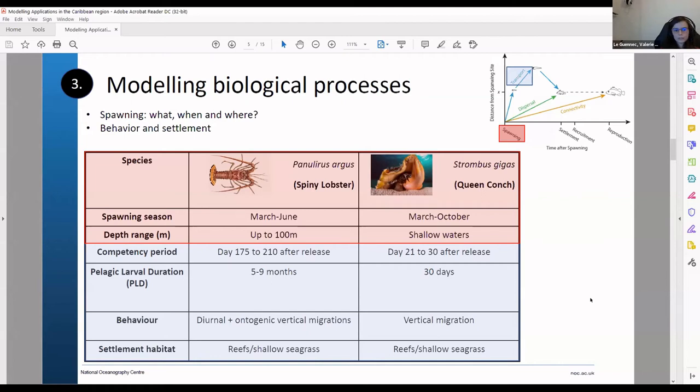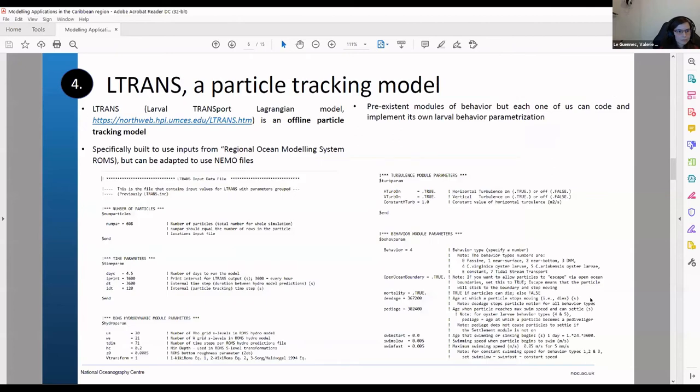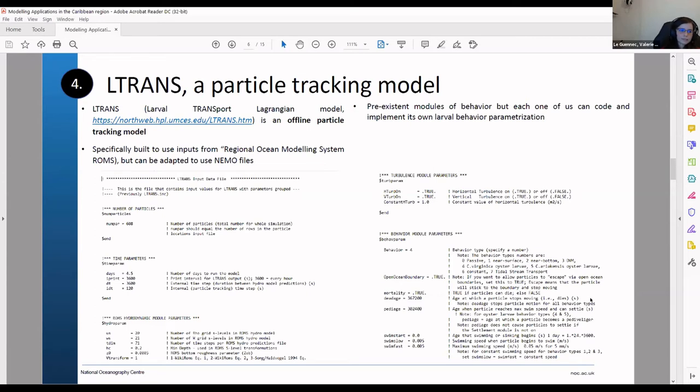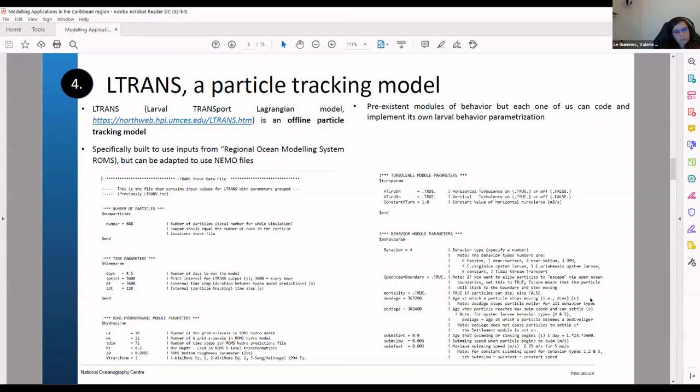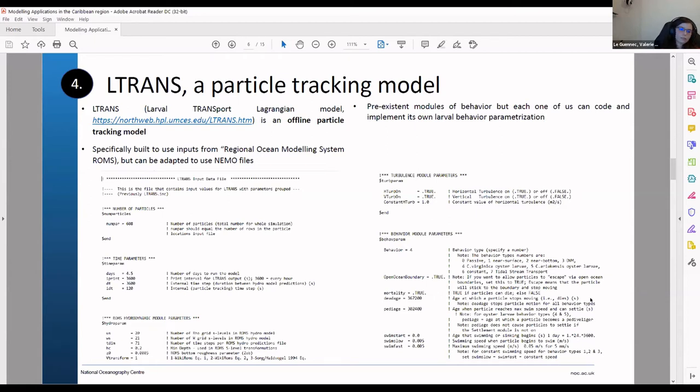And just one slide about the LTRANS model. So I put again the website where you can download it. This particle tracking model uses specifically as inputs ROMS hydrodynamics data sets. But you can also adapt it using another type of hydrodynamic model like NEMO. And so this is what we have been using, the white caribbean model that we already talked about. So we use this hydrodynamic fields to fit into the particle tracking model.